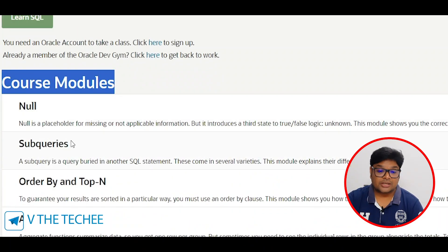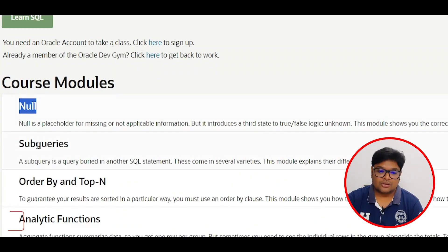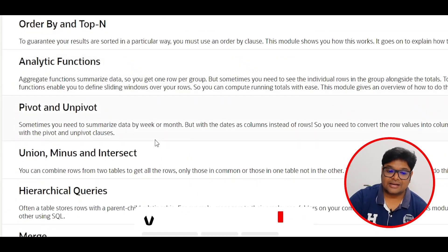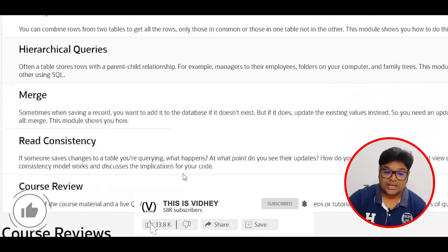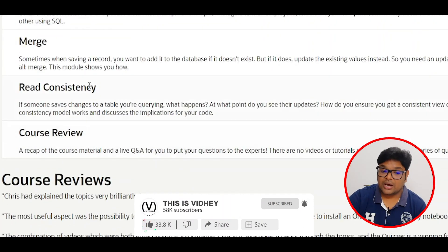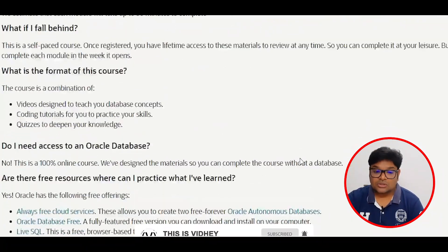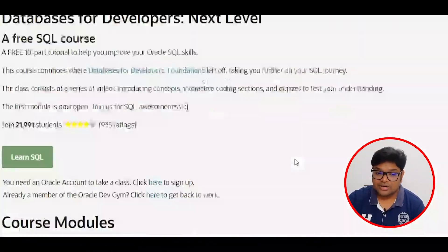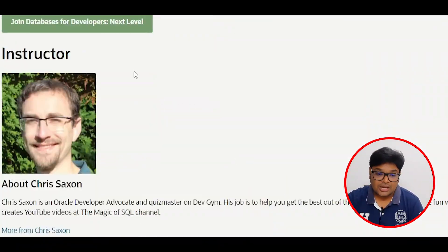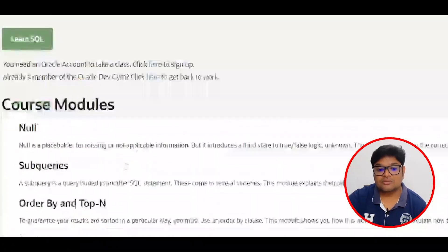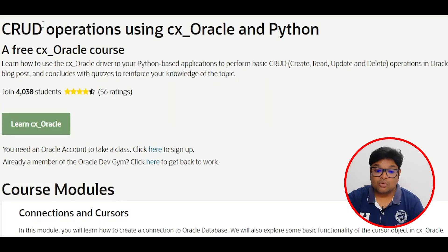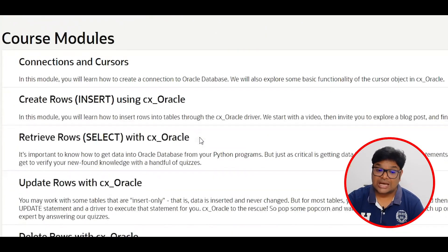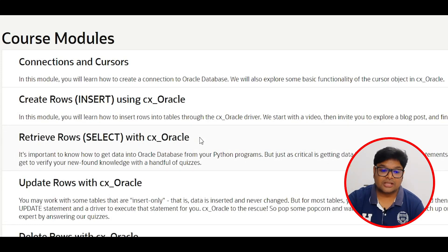The second course module covers Oracle SQL topics including NULLs, subqueries, ORDER BY, analytical functions, PIVOT, UNPIVOT, MERGE, and hierarchical queries — all are included in this course. The content is well updated and the instructor is a market-level expert instructor.